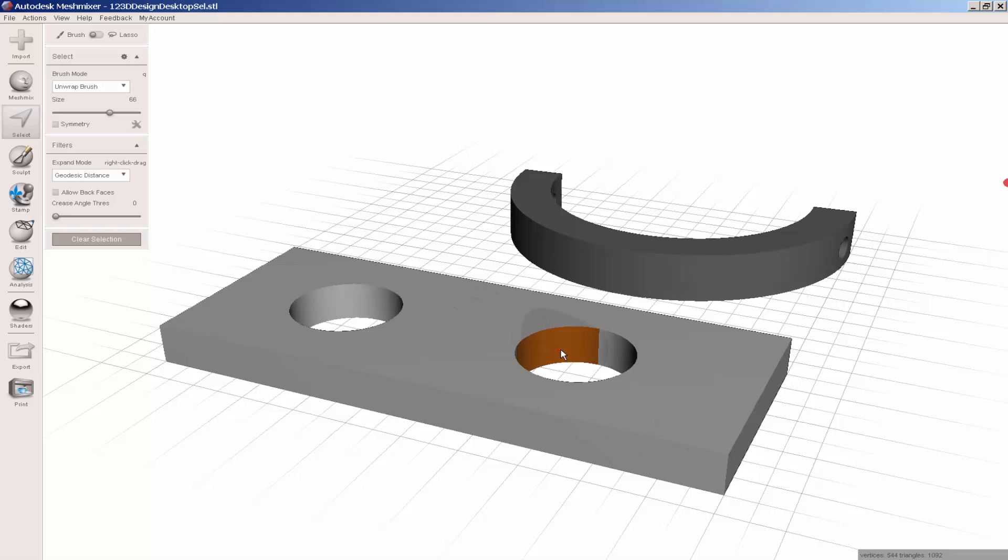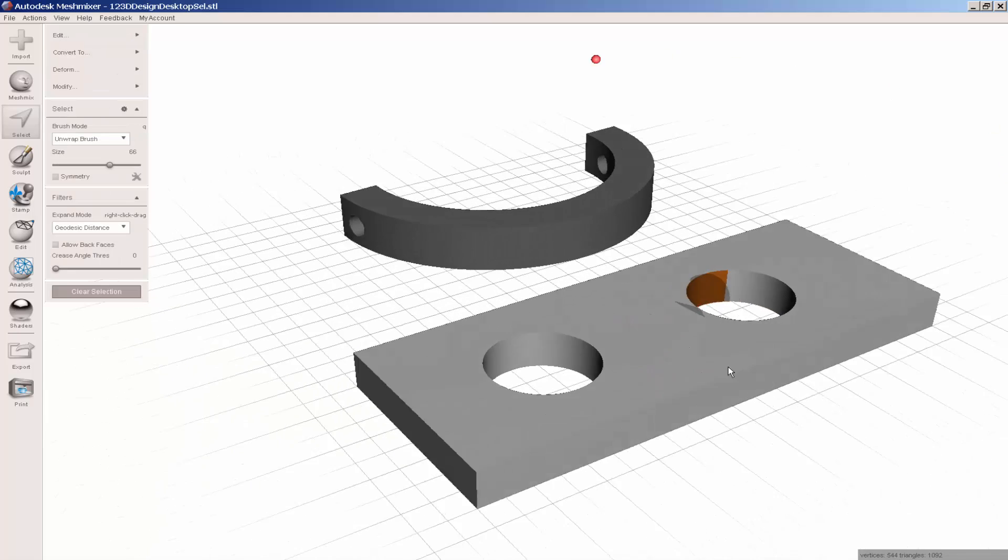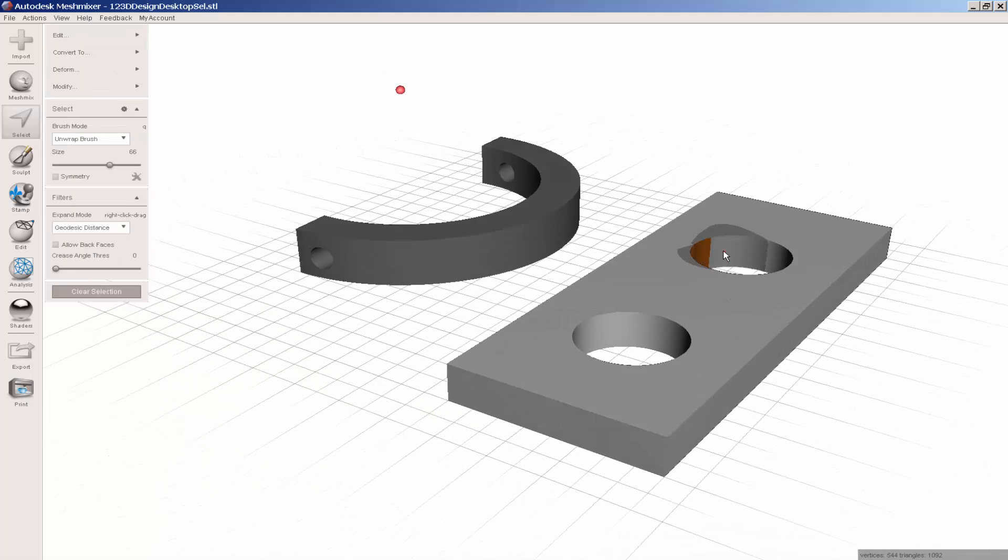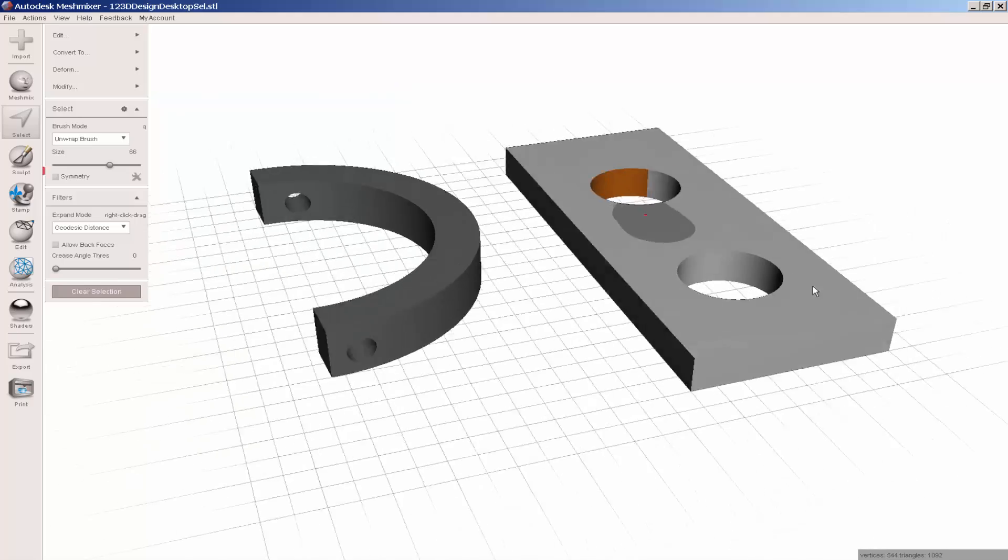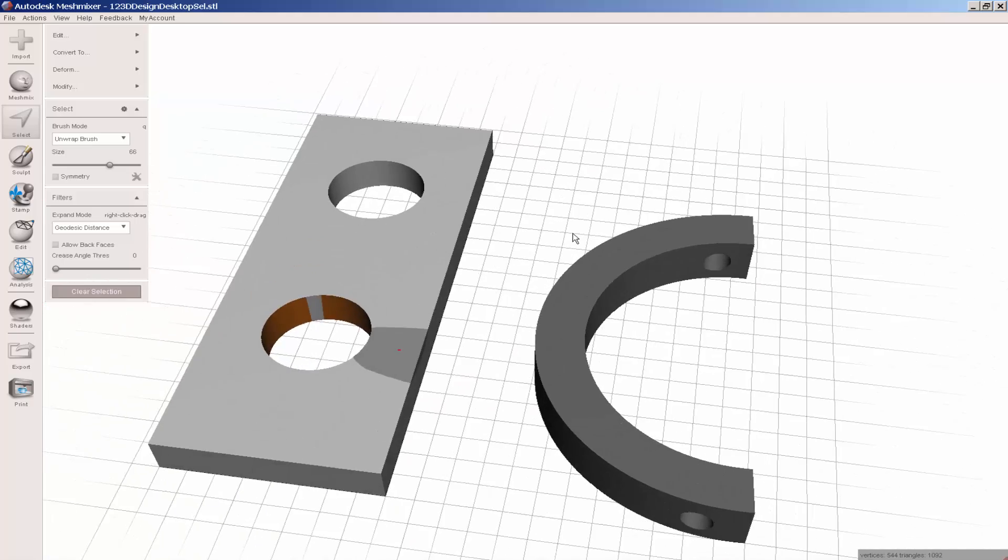To do so, select the inside of the hole. The entire inside needs to be selected.